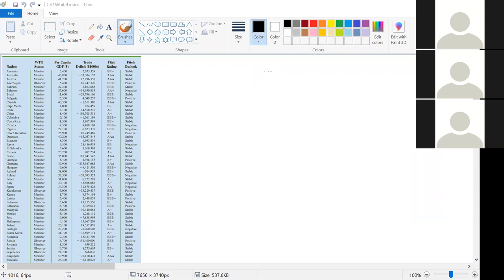This next part you'll see all over the assessments and web work. There are four different scales of measurement. The first is the nominal scale of measurement — these are labels and names where the order doesn't matter. For example, our World Trade Organization status is nominal: you're either a member or an observer. One isn't necessarily better than the other in terms of how we've organized the table — the order doesn't matter. Our Fitch outlook is also an example of a nominal scale of measurement.